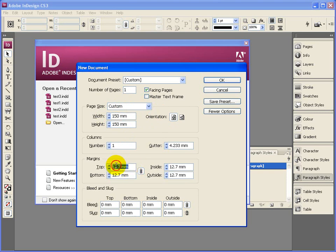We're going to have no margins here. You want to try and print to the edge of the page. We'll make the margin zero throughout the document.